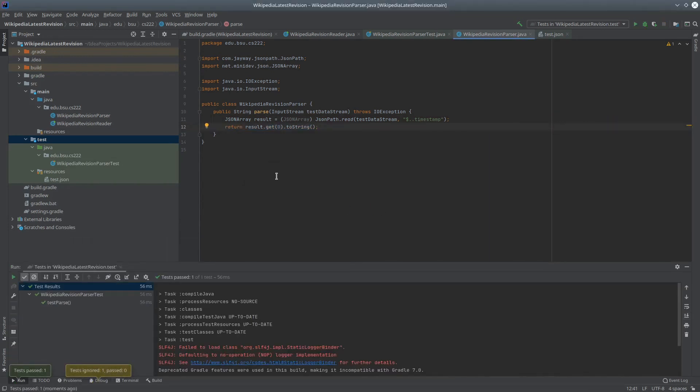Now of course, this is only the green step of red-green refactor. Let's take a quick look at what we might want to change in order to improve the design of this application.